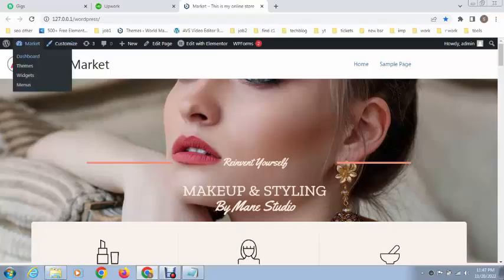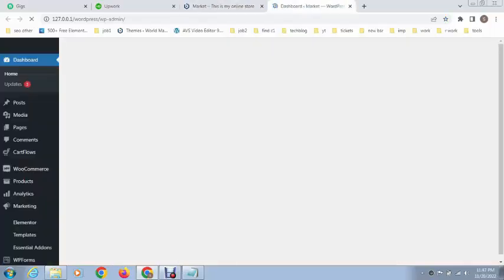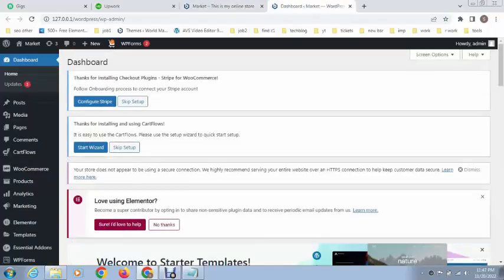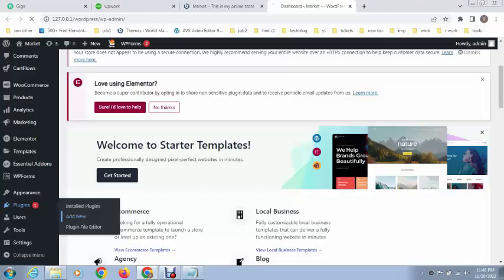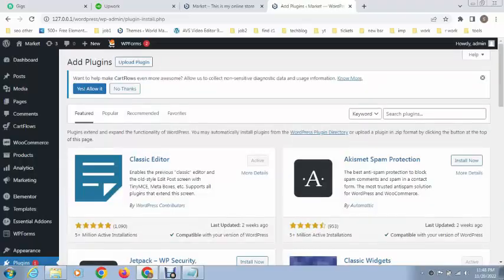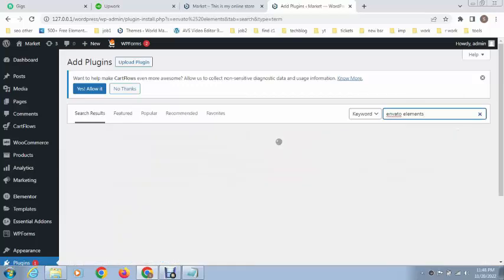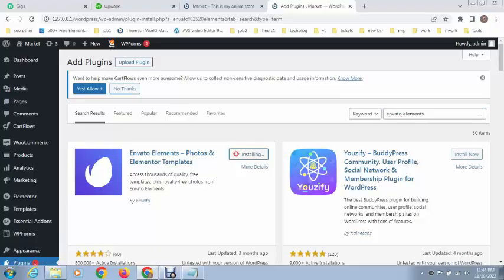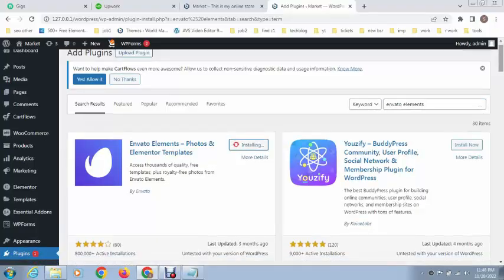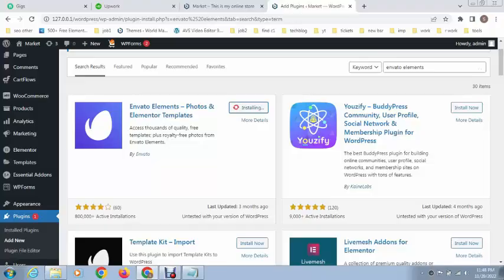To use it, just go to plugin sections and click here. You can see the search box and search for Envato Elements. Just install it.